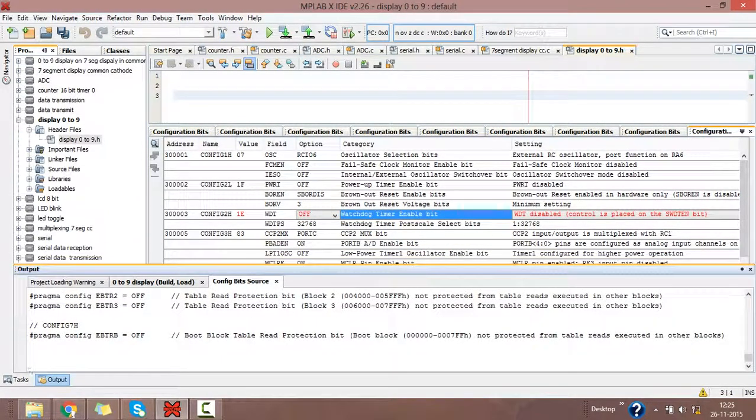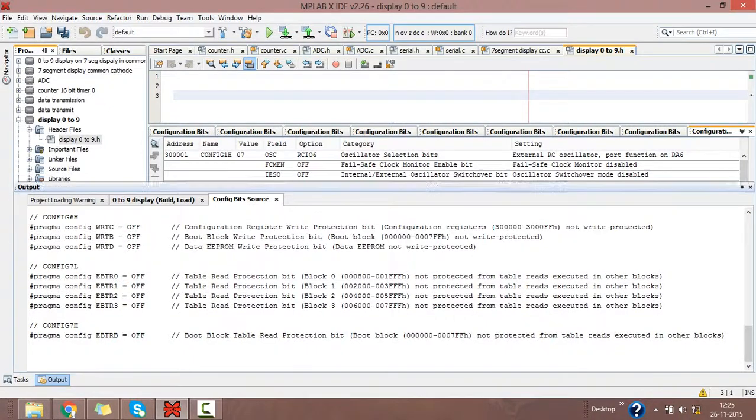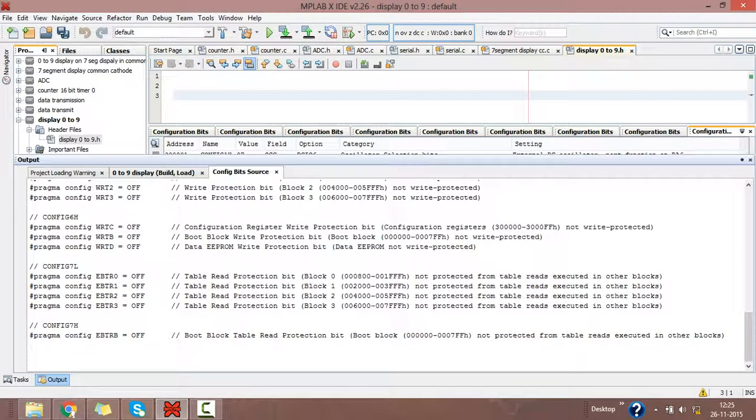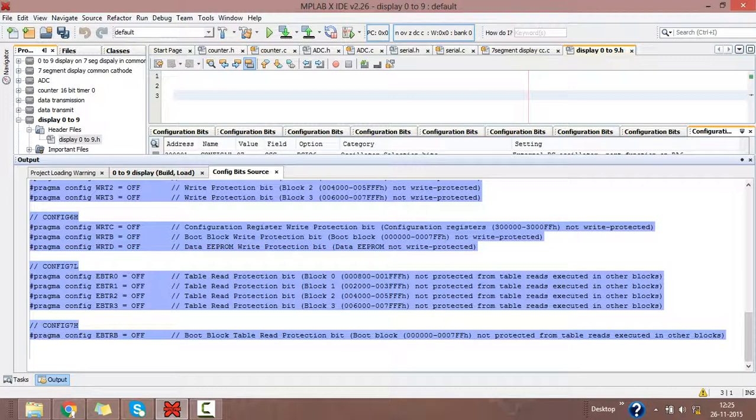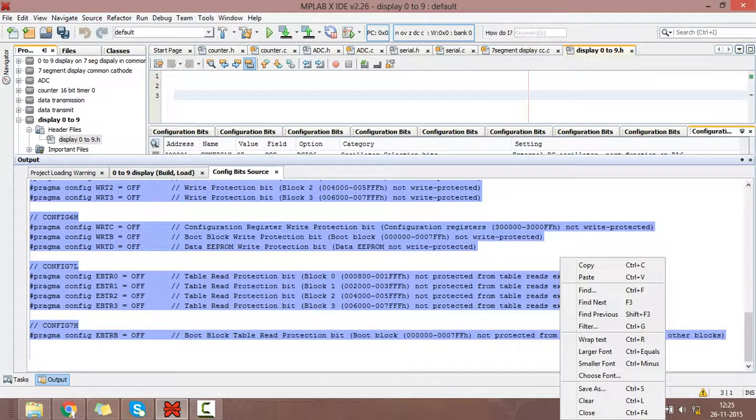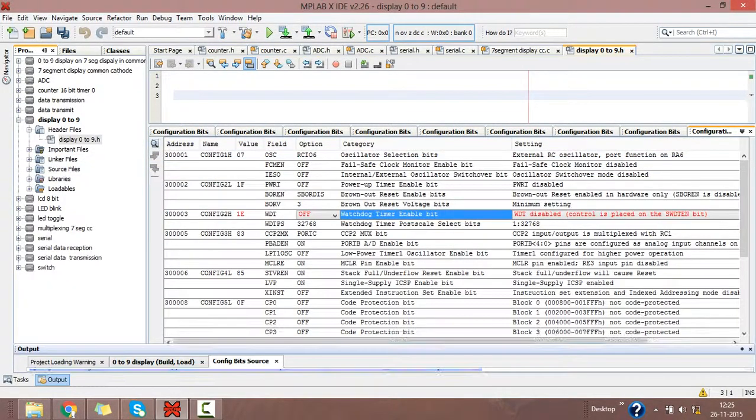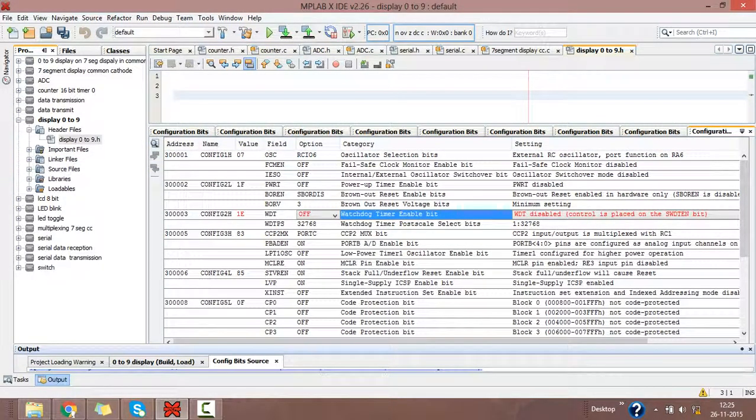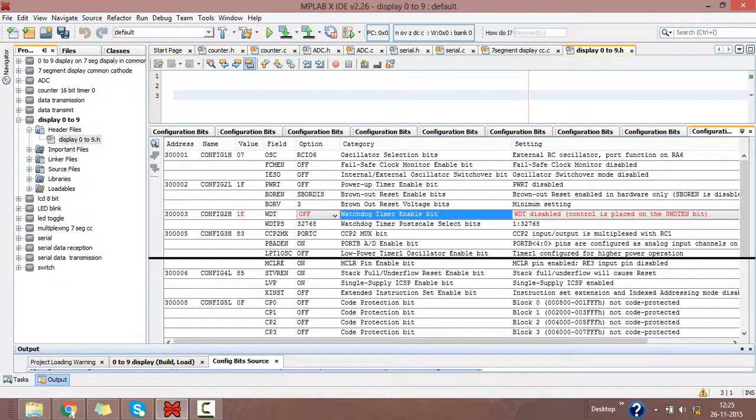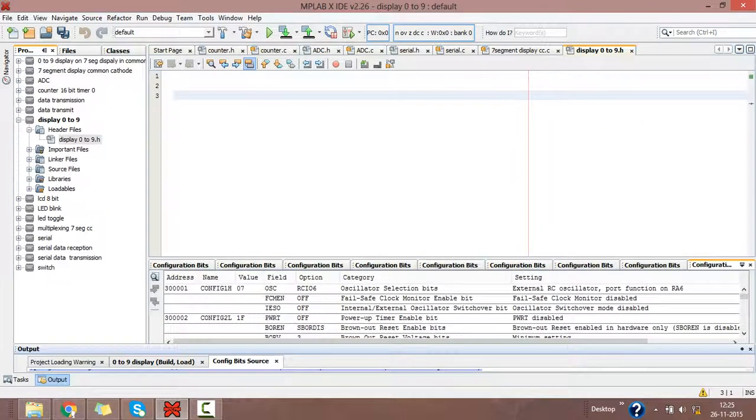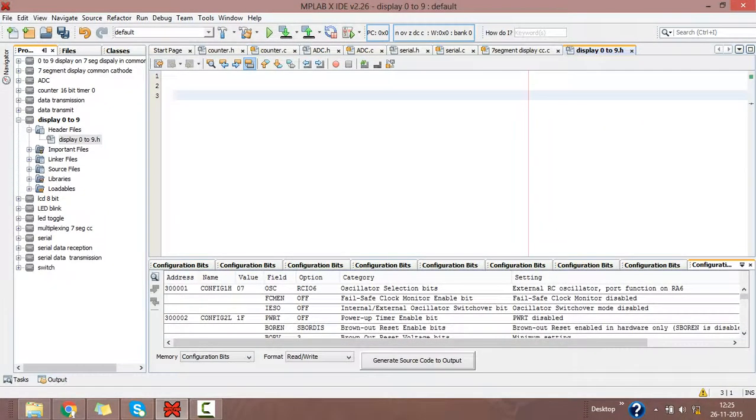Click on generate source code to output. This will create your source code for your program. Select this all and copy this generated source code to our main C header file program code.